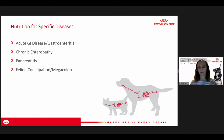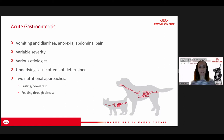For acute gastroenteritis, these are cases where clients come in with vomiting, diarrhea, anorexia, and abdominal pain. It can really vary in severity. There's also variation in the underlying etiology, and a lot of times we won't determine what the underlying cause is. The pet may have a history of getting into the trash or eating a new diet that disrupts their GI tract.